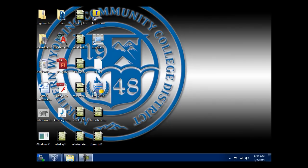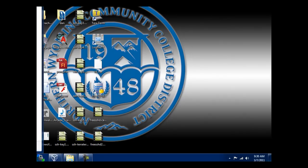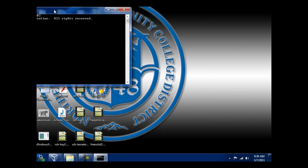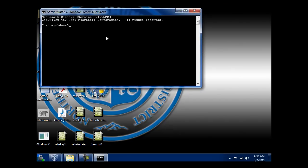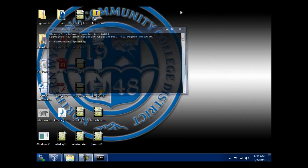On the other computer on the server, I ran a command prompt and I did an IP config to check my IP address on the other computer. I did IP config, hit enter to get my IP address. So now I'm ready to secure shell into my server.